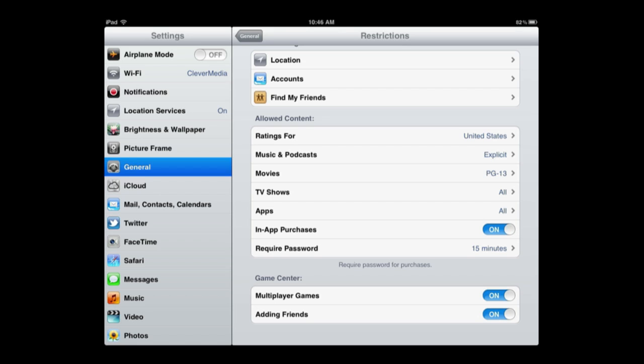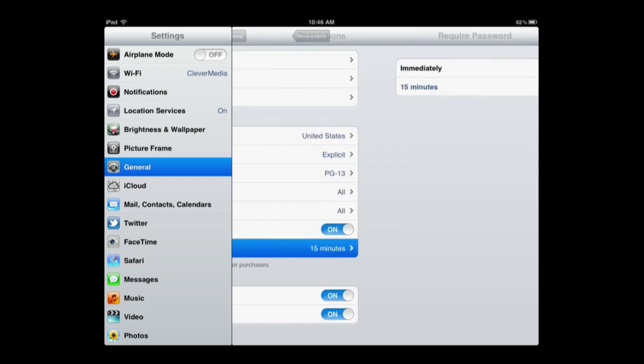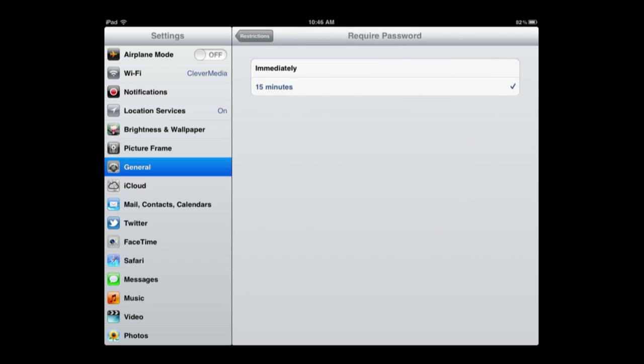You can leave it on as well, but instead the password that is required for making a purchase is set to every 15 minutes. In other words, you make a purchase, for the next 15 minutes you can make a purchase without entering the password. You can set that to immediately.